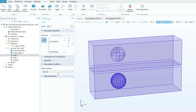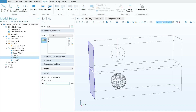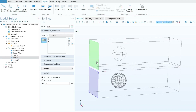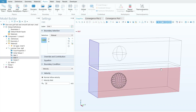Now provide the inlet flow condition. Right-click on Laminar Flow and click Inlet. Select the inlet faces: boundary number two and boundary number six — these are the faces where fluid enters. For the velocity, a golf ball typically travels at 100–160 miles per hour; converted to SI units, the average is approximately 50 meters per second. Provide this as the inlet velocity.